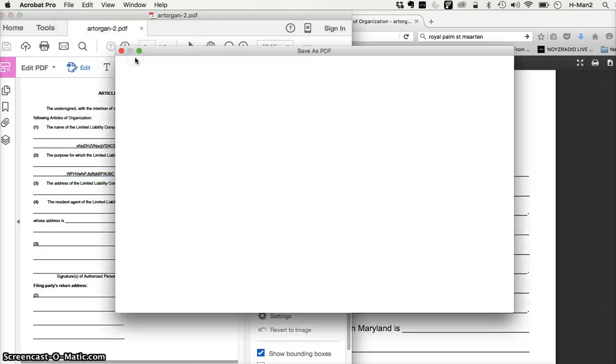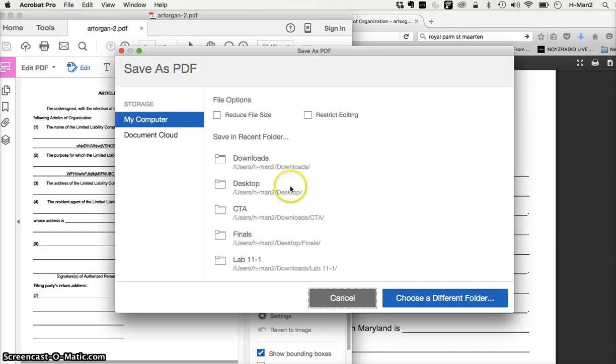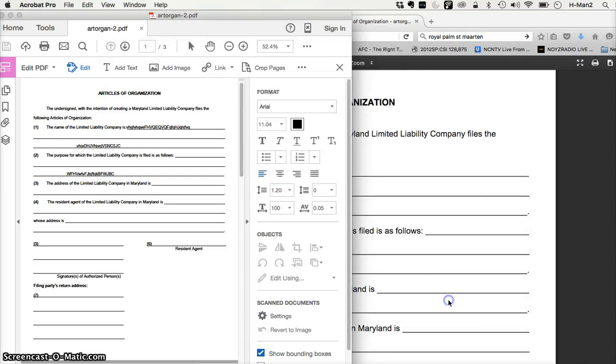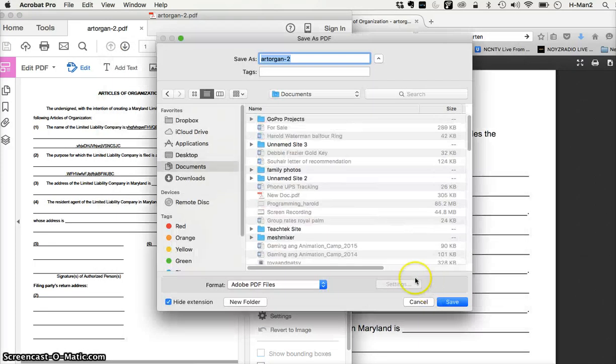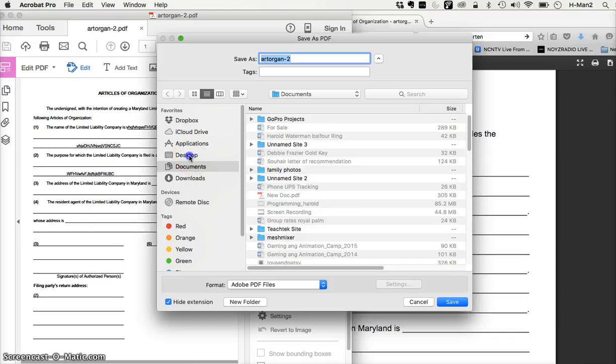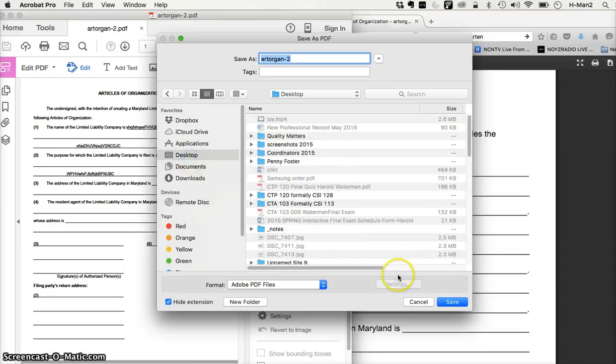Save as. Choose where you want to save it. Choose different folder. I'm saving mine on my desktop. It's a PDF file, as you can see here. Click save.